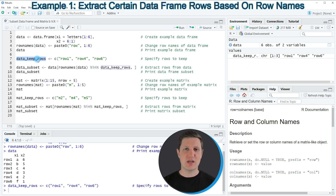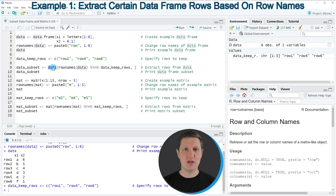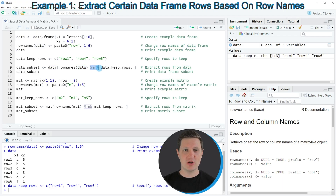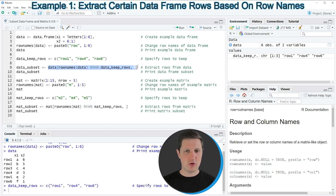Now if you want to subset our input data frame based on this vector, we can apply the rownames function and the %in% operator as you can see in line nine of the code. In this line of code I'm first specifying the name of our data frame — in this case it's called data — then I'm opening square brackets, applying the rownames function to our data frame, and using the %in% operator to check whether the row names of our data frame are in our vector data_keep_rows. Then I'm specifying a comma and closing the square brackets at the end of the line, and storing the output in a new data frame object called data_subset.